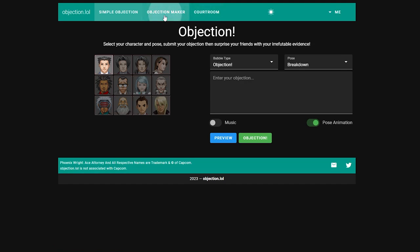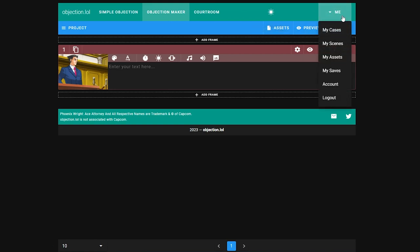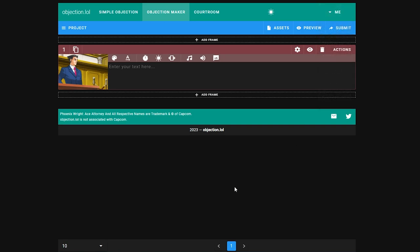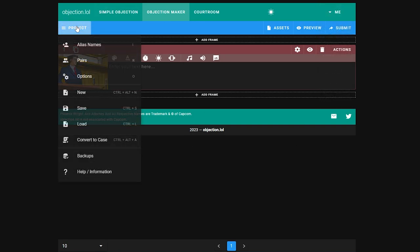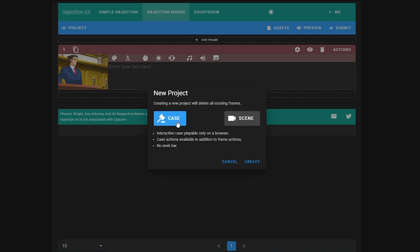Select the objection maker. I would recommend creating an account as this will allow you to save, backup and share your cases. Without an account you have to download your case every time before you leave the website. To create a new case, select project, new. We want to create a case. Scenes are not interactive and don't have investigations, but we may look at them later.